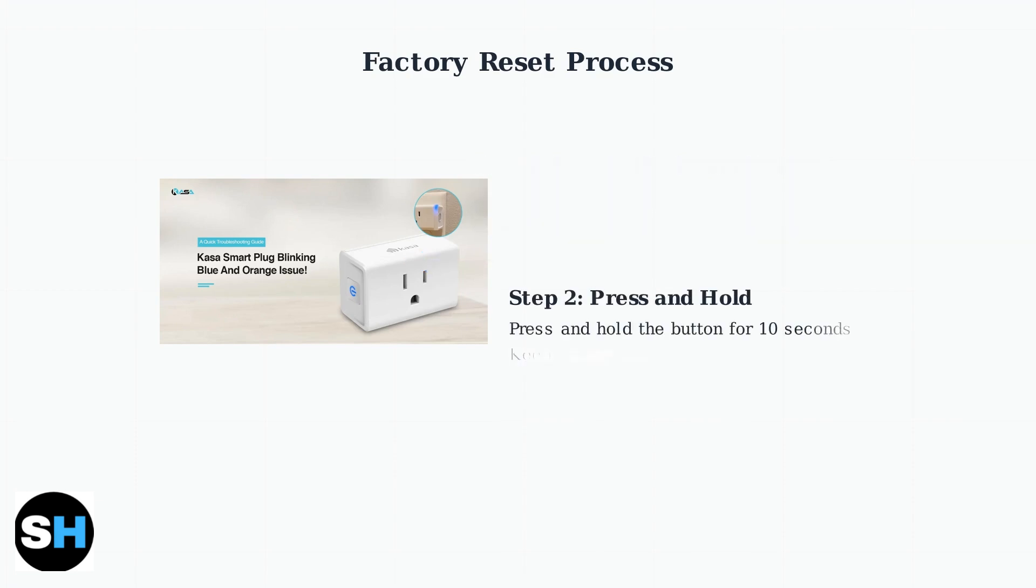Next, press and hold the power button firmly for exactly 10 seconds. Maintain steady pressure throughout this time period.